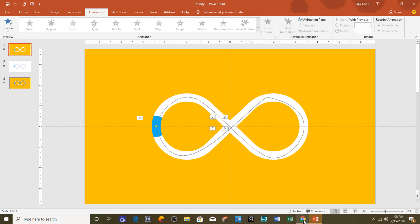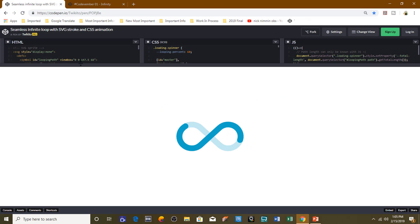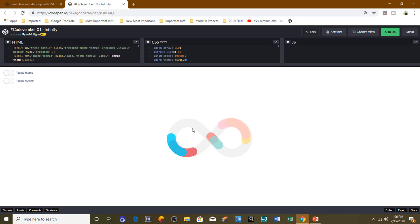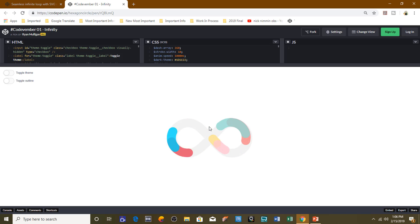Before I start teaching you that, let me tell you that this animation is inspired by one of the animations by Twiki Twiki 2. I would like you, after learning this infinity loop animation in PowerPoint 2016, to make this kind of animation yourself and post that video link in the comment section — I will definitely show off that video in my next tutorial. So let's get started.